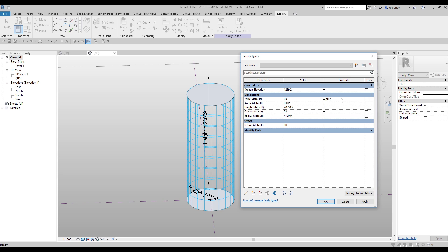Now let's put the 'w' parameter somewhere here. We'll write it as equal to the radius. We need 'w' because we need the node offset. To write the offset formula it's simple: w = radius × sin(angle).